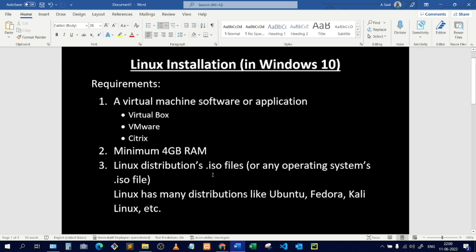You will also require an ISO file of whichever operating system you want to install. An ISO file is an image file — it contains an exact copy of an optical disk, which is a storage device where data is stored in digital form using optical technology. Installing Linux in VirtualBox will not affect the main disk of your physical laptop, so whatever you do inside Linux won't affect your physical OS.